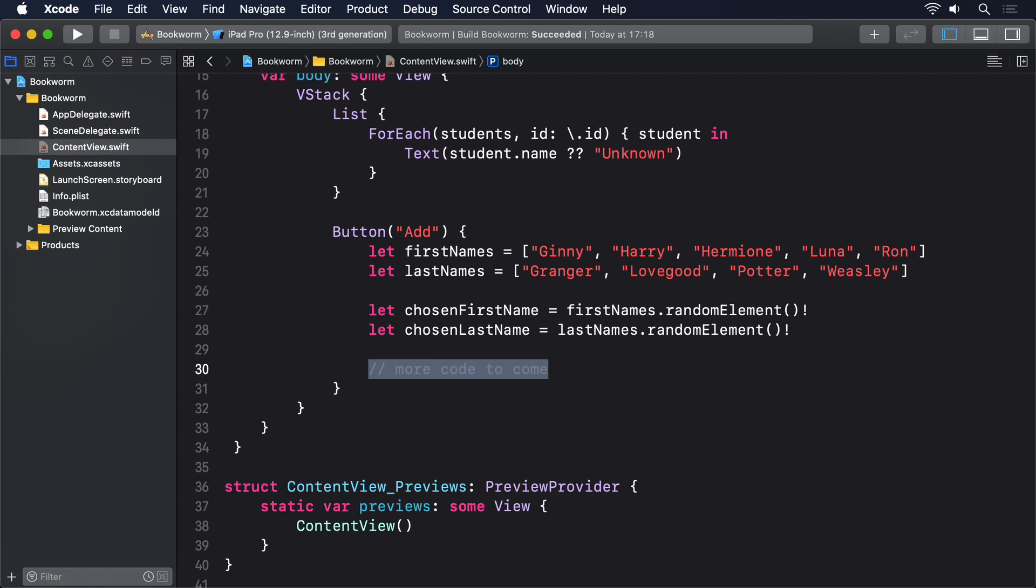Now for the interesting part. We're going to create a Student object using the class Core Data made for us. This needs to be attached to a managed object context so the object knows where it should be stored. We can then assign values to it just like we normally would for a struct.